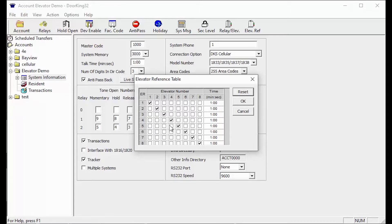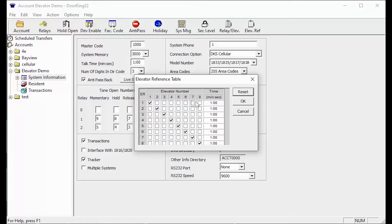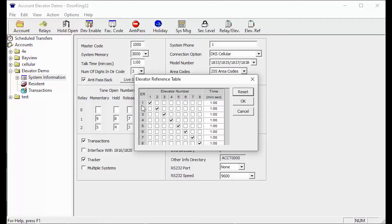This table only really needs to be addressed when there are multiple elevators involved in the system. This is because the software automatically defaults the resident to an elevator reference number of 1 in the resident screen. If we didn't configure this table and left just the defaults, visitors would never be able to use Elevator 2.